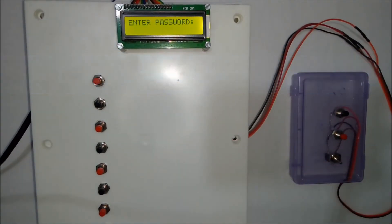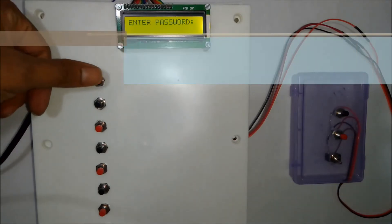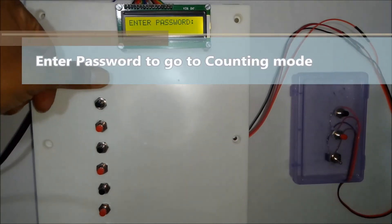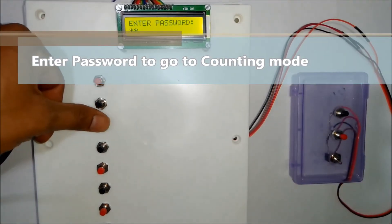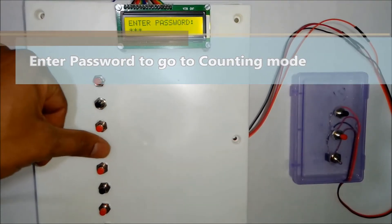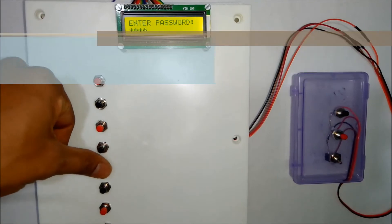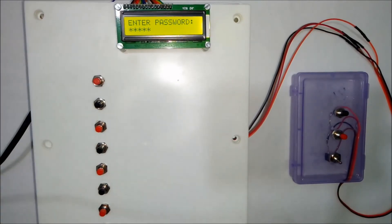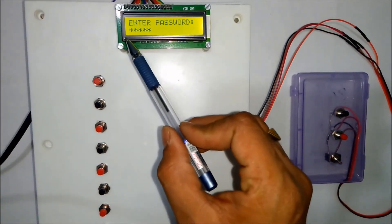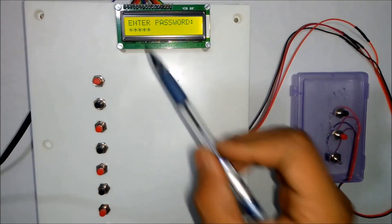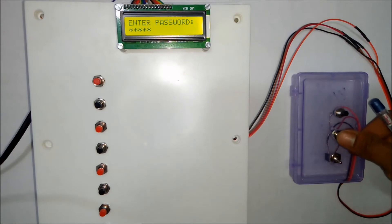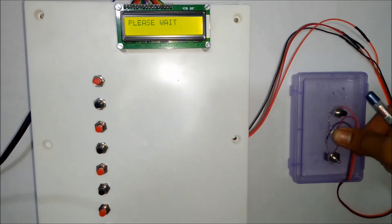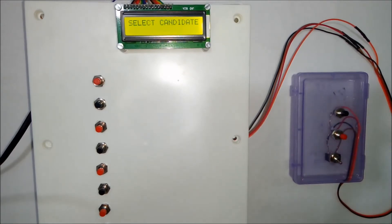And it asks for the password. So right now I have given password as 1, 2, 3, 4, and 5. The LCD displays the password in asterisk format. Once done you can press this authority switch. System displays correct password.